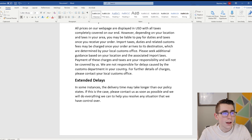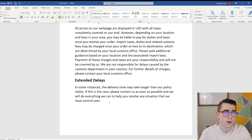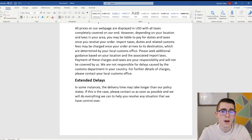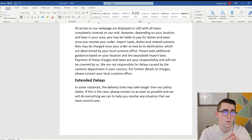The last thing on here covers extended delays that are out of your control. You want that on there just in case your customer's order is taking a little too long or sitting in a sorting center longer than you'd like. The template reads: 'In some instances the delivery time may take longer than our policy states. If this is the case, please contact us as soon as possible and we will do everything we can to help you resolve any situation that we have control over.' This template answers your customers' most important shipping questions and lays it all out on your website. You want to be transparent, honest, and let them know how the process works.